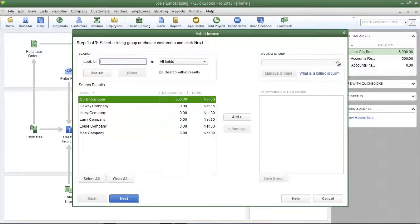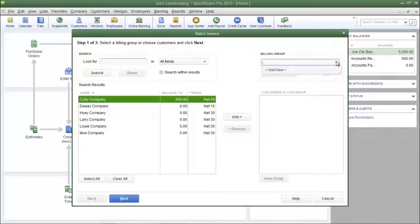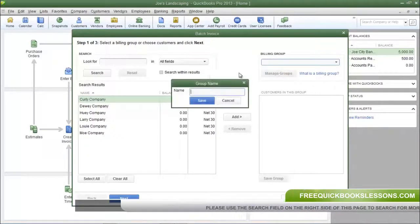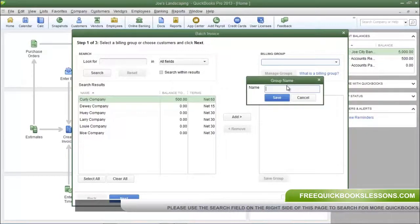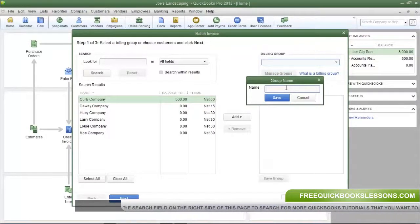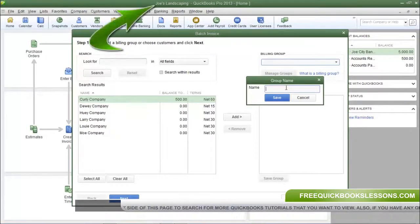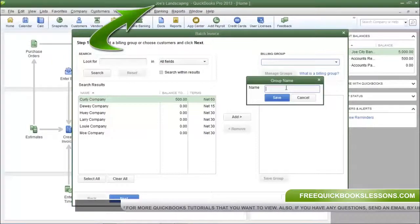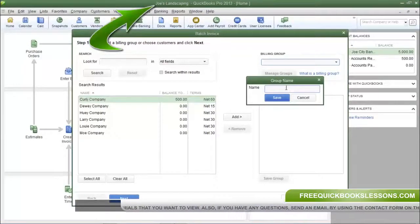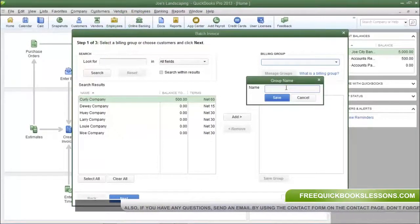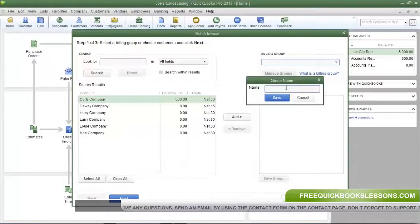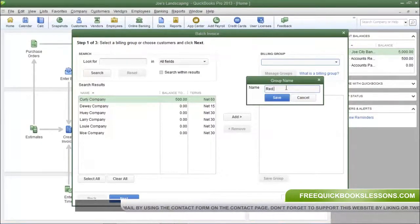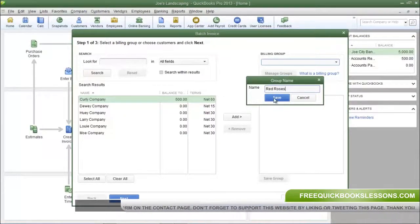So to create a billing group, first you're going to click the drop down arrow in the billing group field and select add new. Now the billing group that I'm creating is a group that my fictional company Joe's Landscaping sells red roses to on a regular basis. So I'm going to name this billing group red roses and then click save.